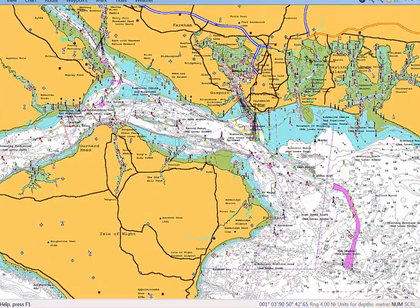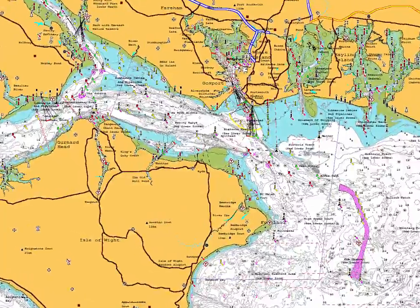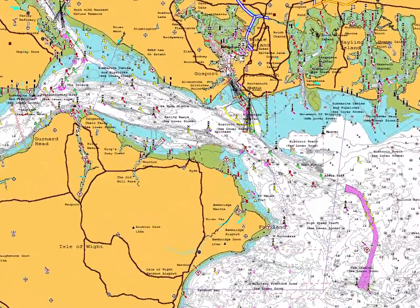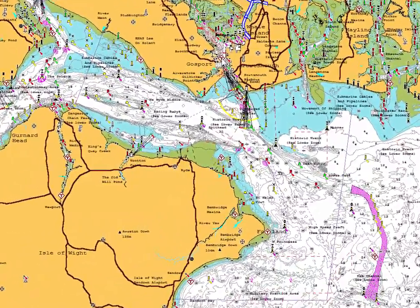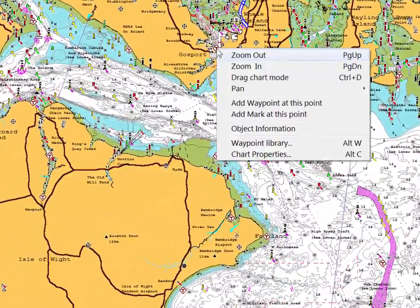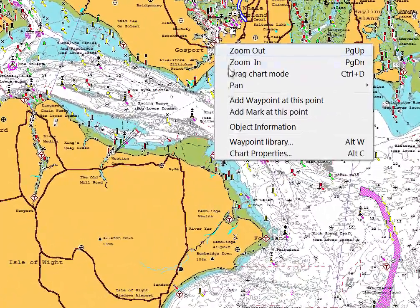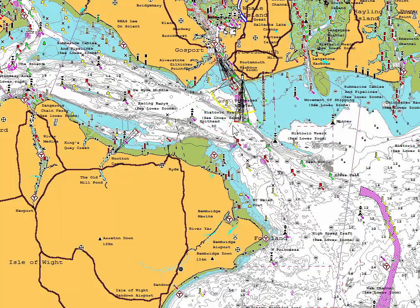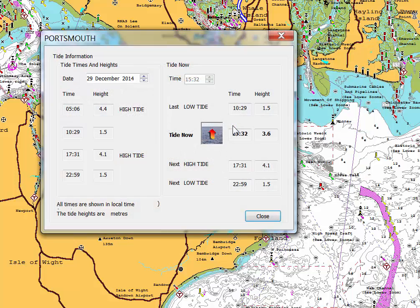Let's now have a look at tidal diamonds. Right-click on the diamond and then click object information. This will bring up a box that on the left shows you the times and heights of high tide and low tide for the day.